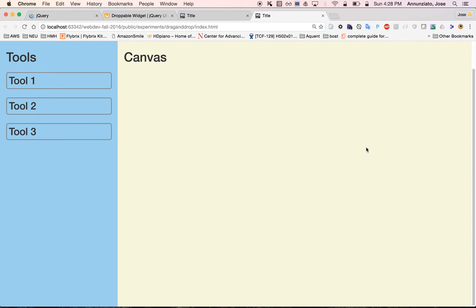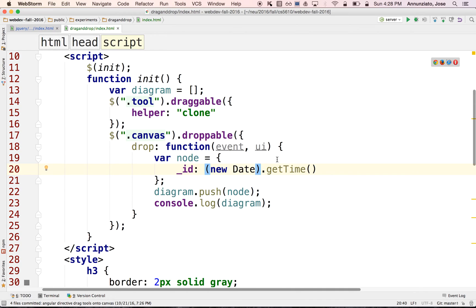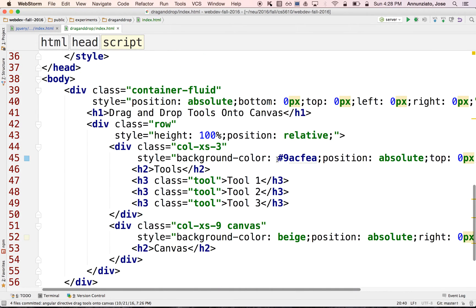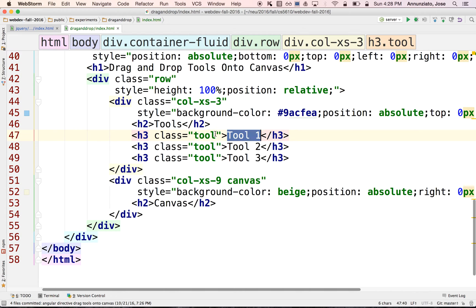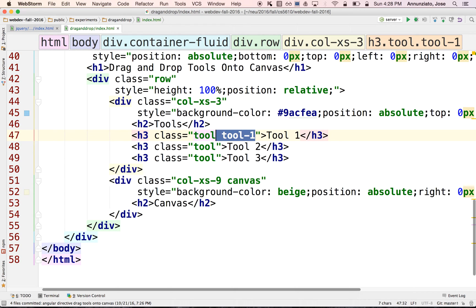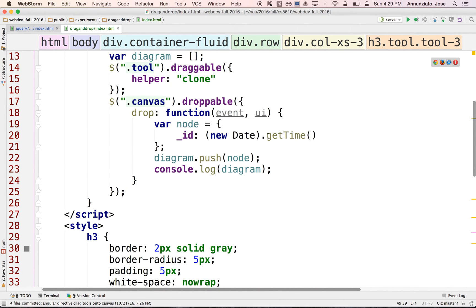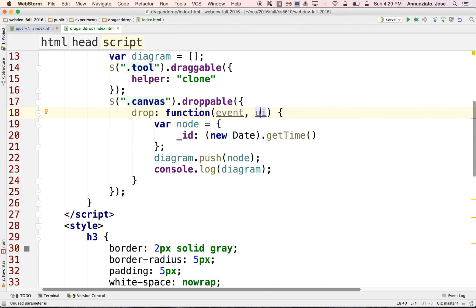What we need next is to record in the data model whether it was tool one, two, or three, so we can later render the canvas accordingly. We need to distinguish what type of tool was dropped. To investigate, let's put a breakpoint in the source and inspect what the UI object generates. When we drop tool one and look at UI, we see it has a helper, a position, and an offset. Looking at the helper — the element that was dropped — hovering highlights it on the page.